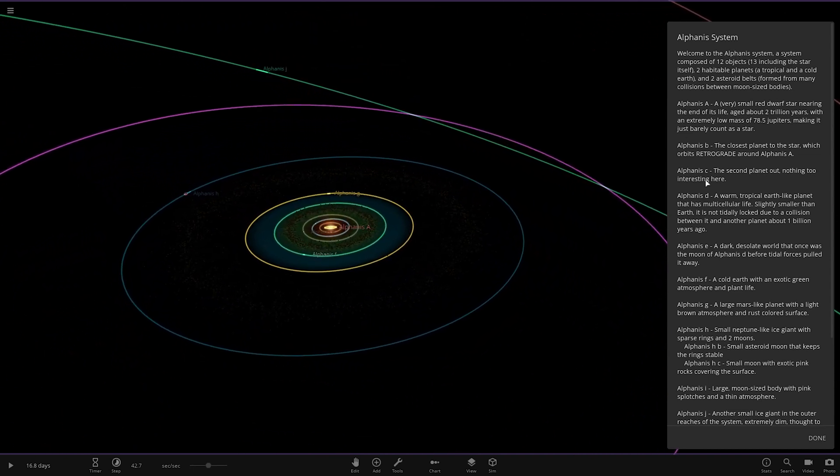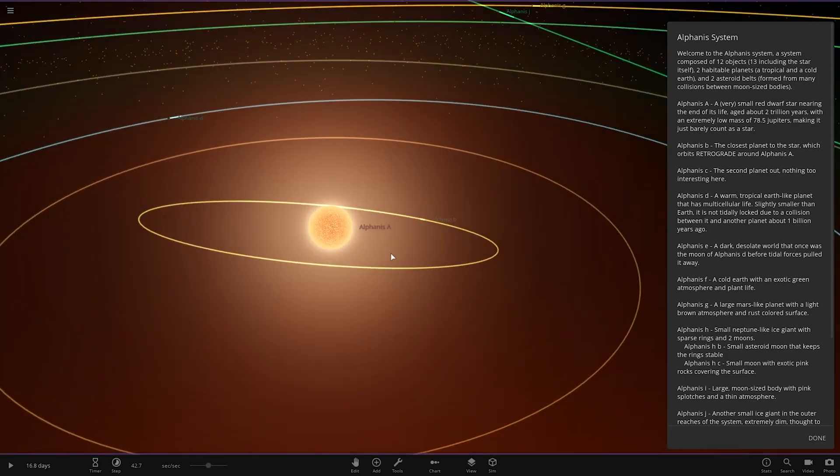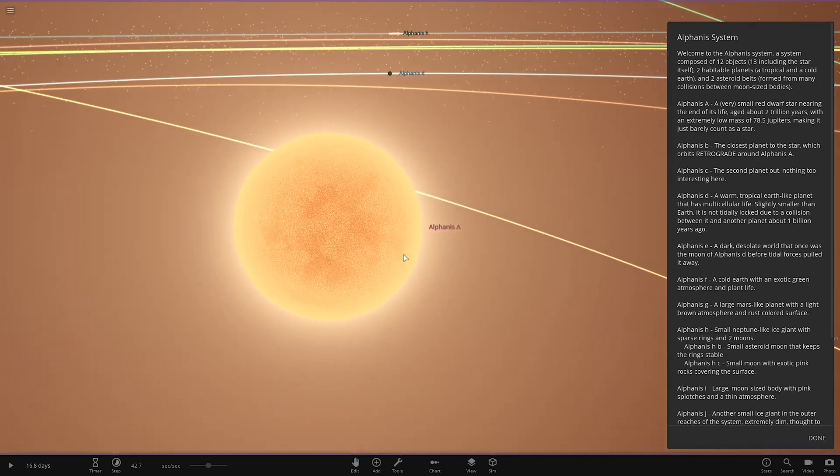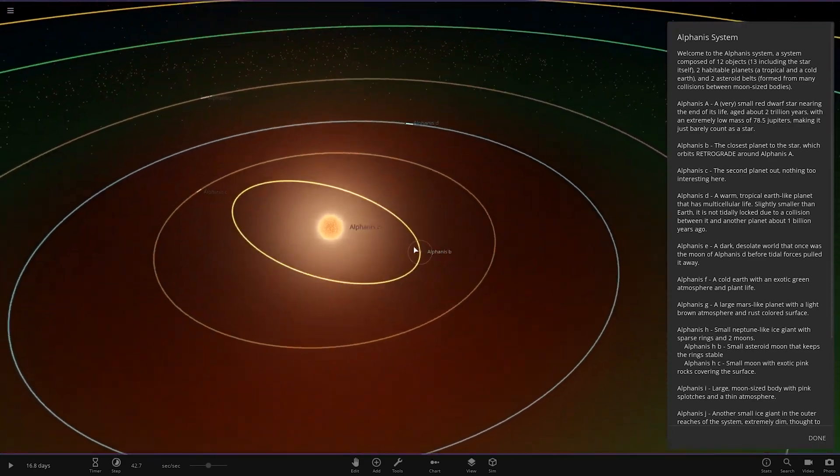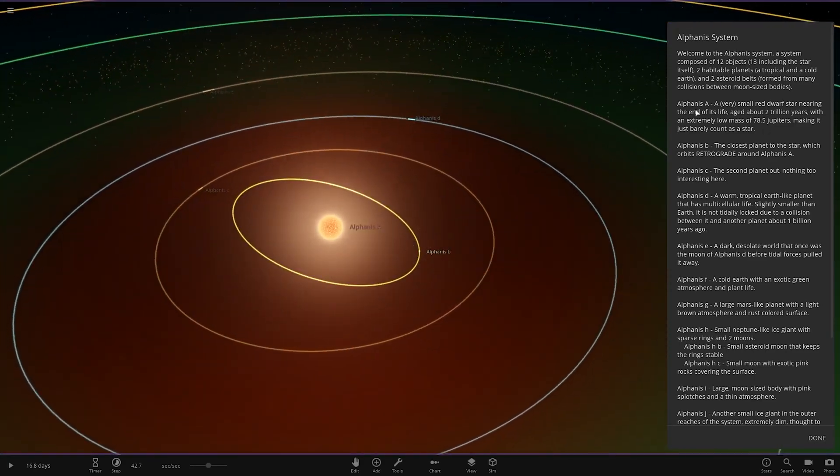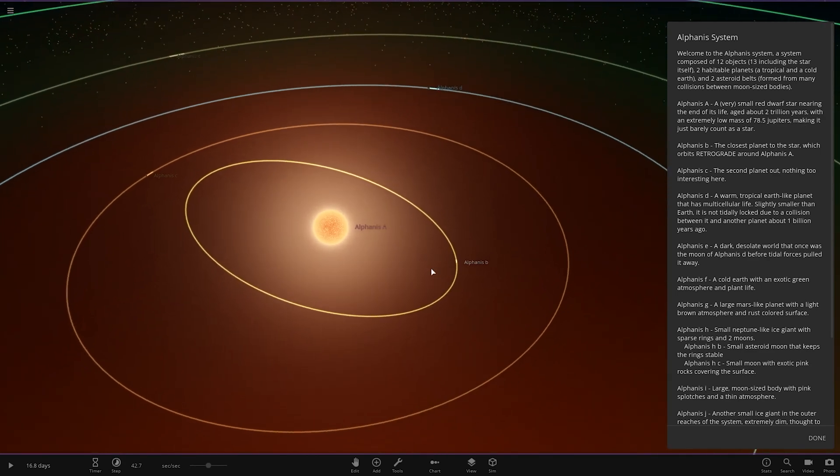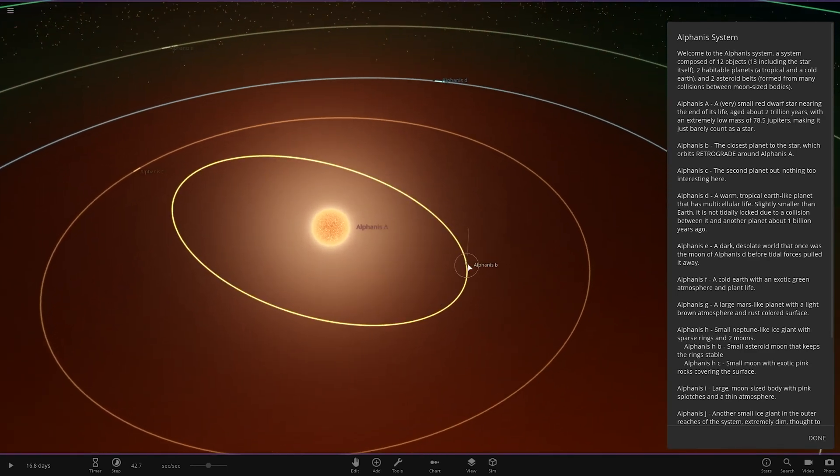A system composed of 12 objects, 30 including the star itself. Two Hattel planets, a tropical and a cold earth, and two asteroid belts formed from many collisions of two moon-sized bodies. So there's the star. Looking good. Object A, a very small red dwarf star nearing the end of its life, aged about two trillion years. With an extremely low mass of 78.5 Jupiter's making it just barely count as a star.